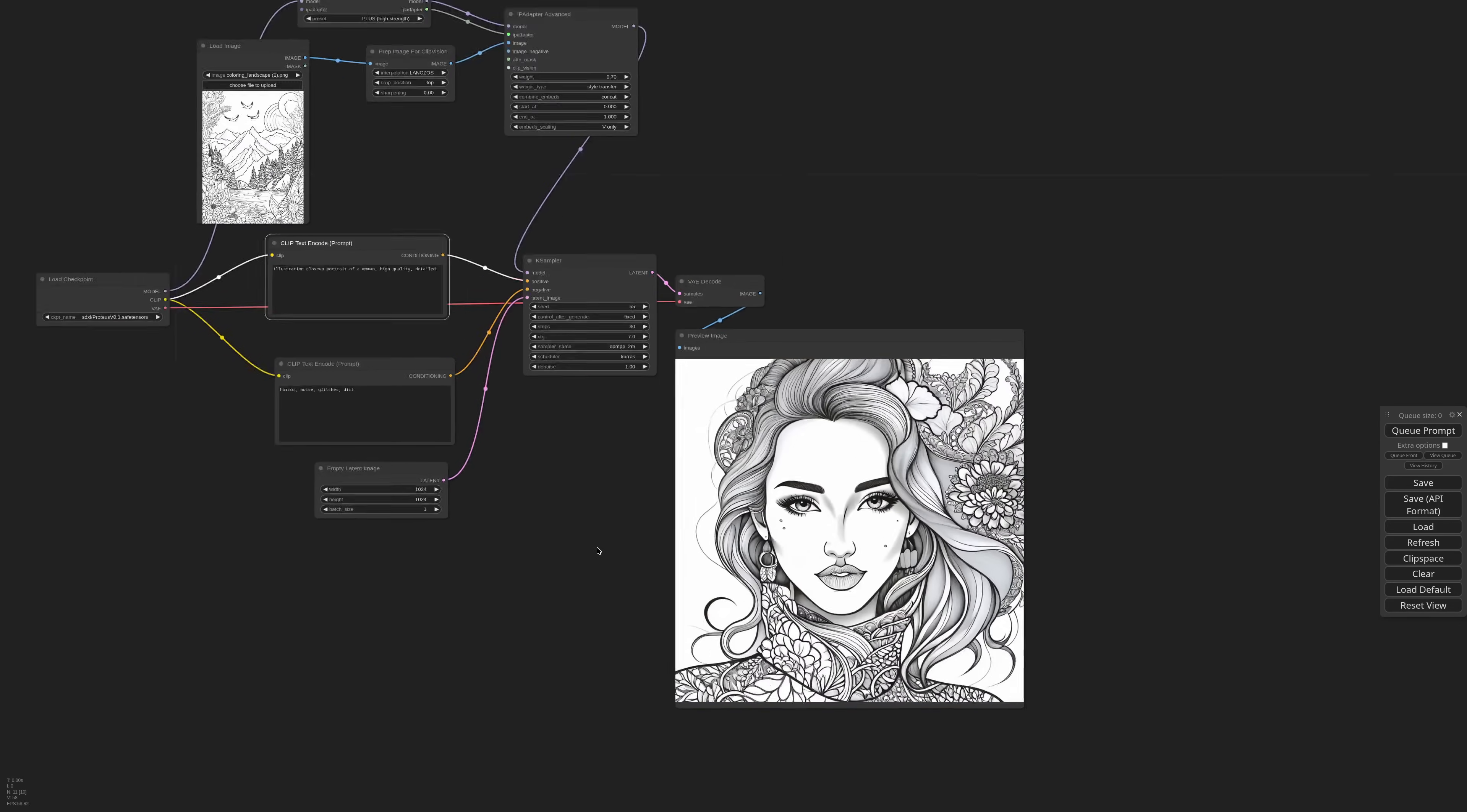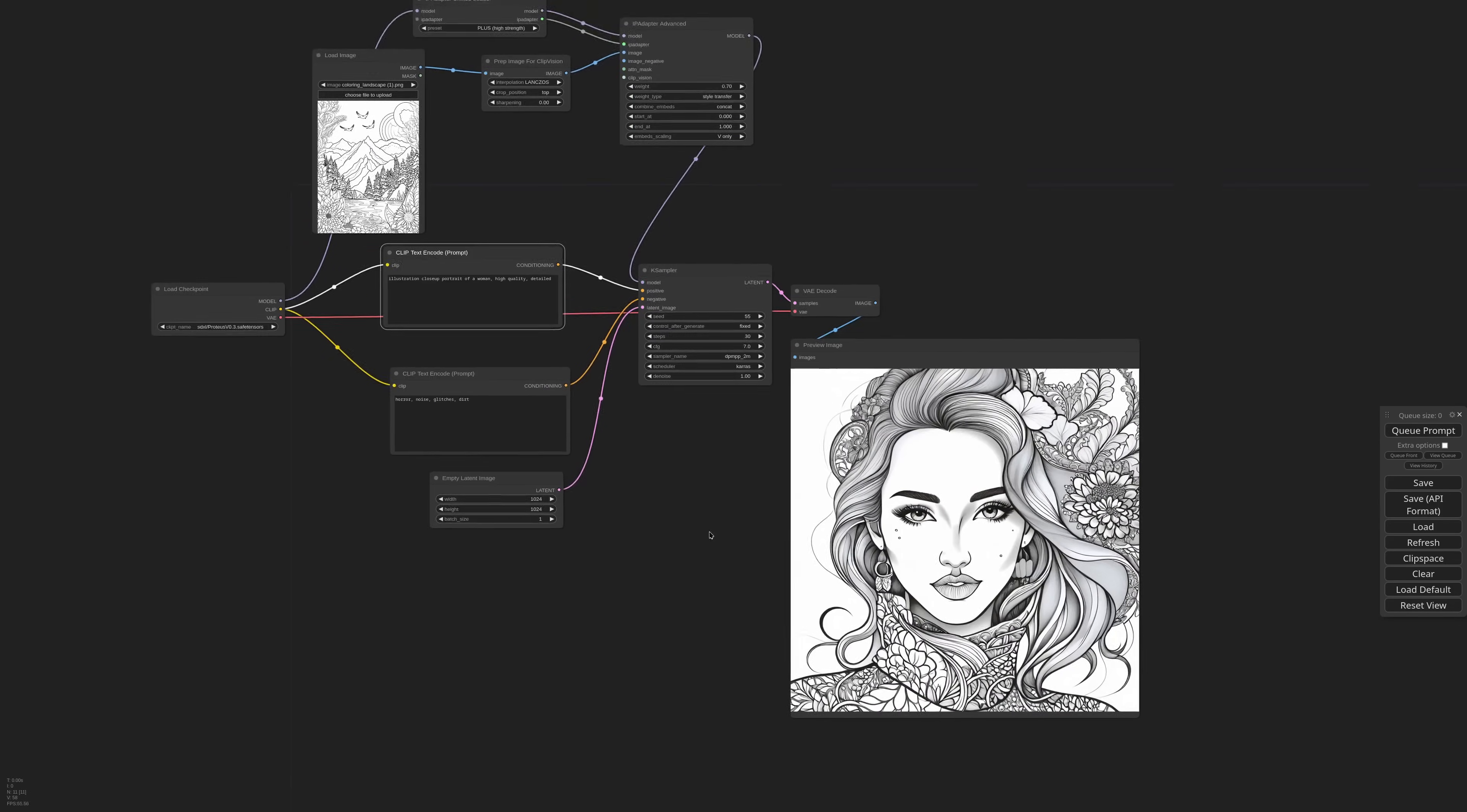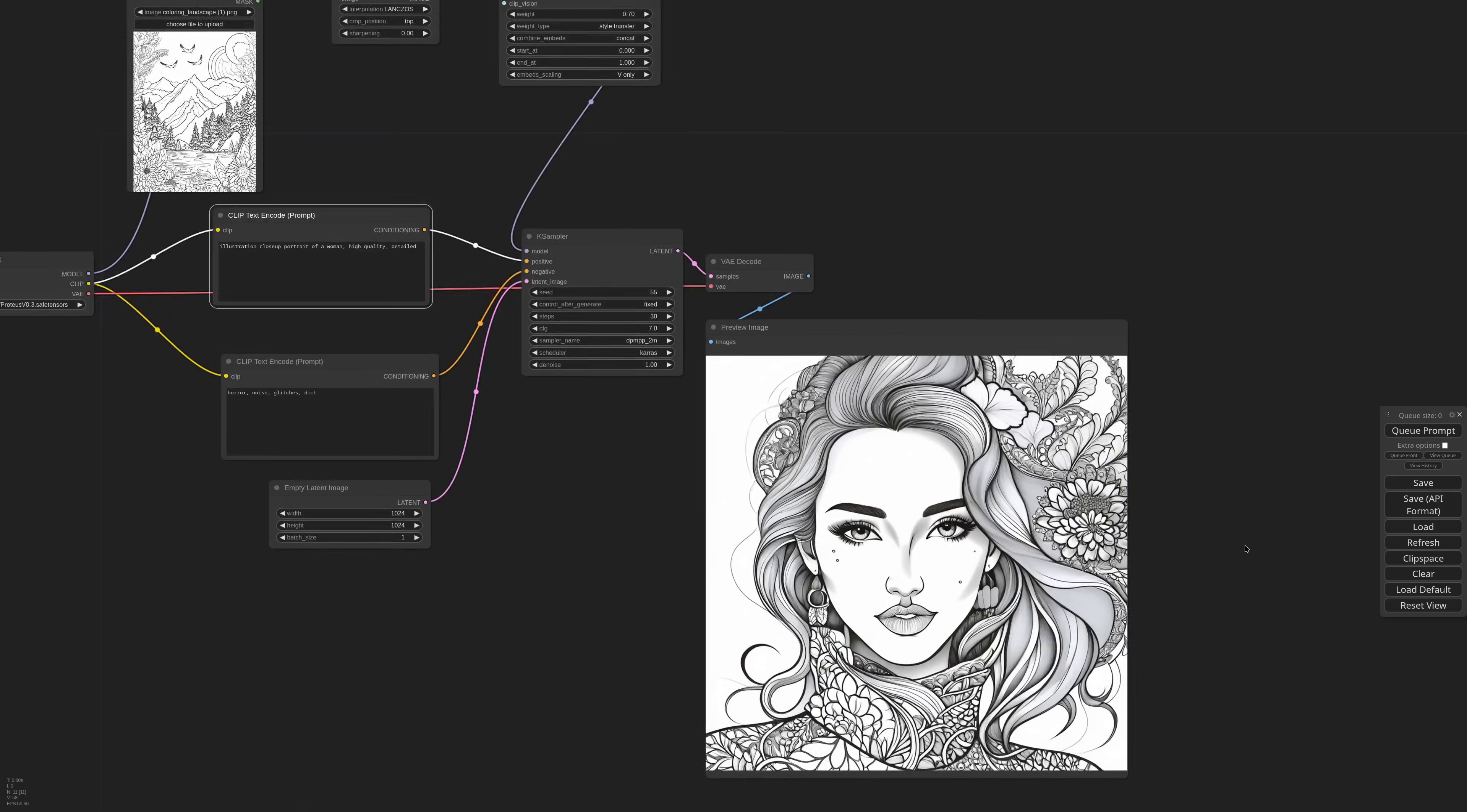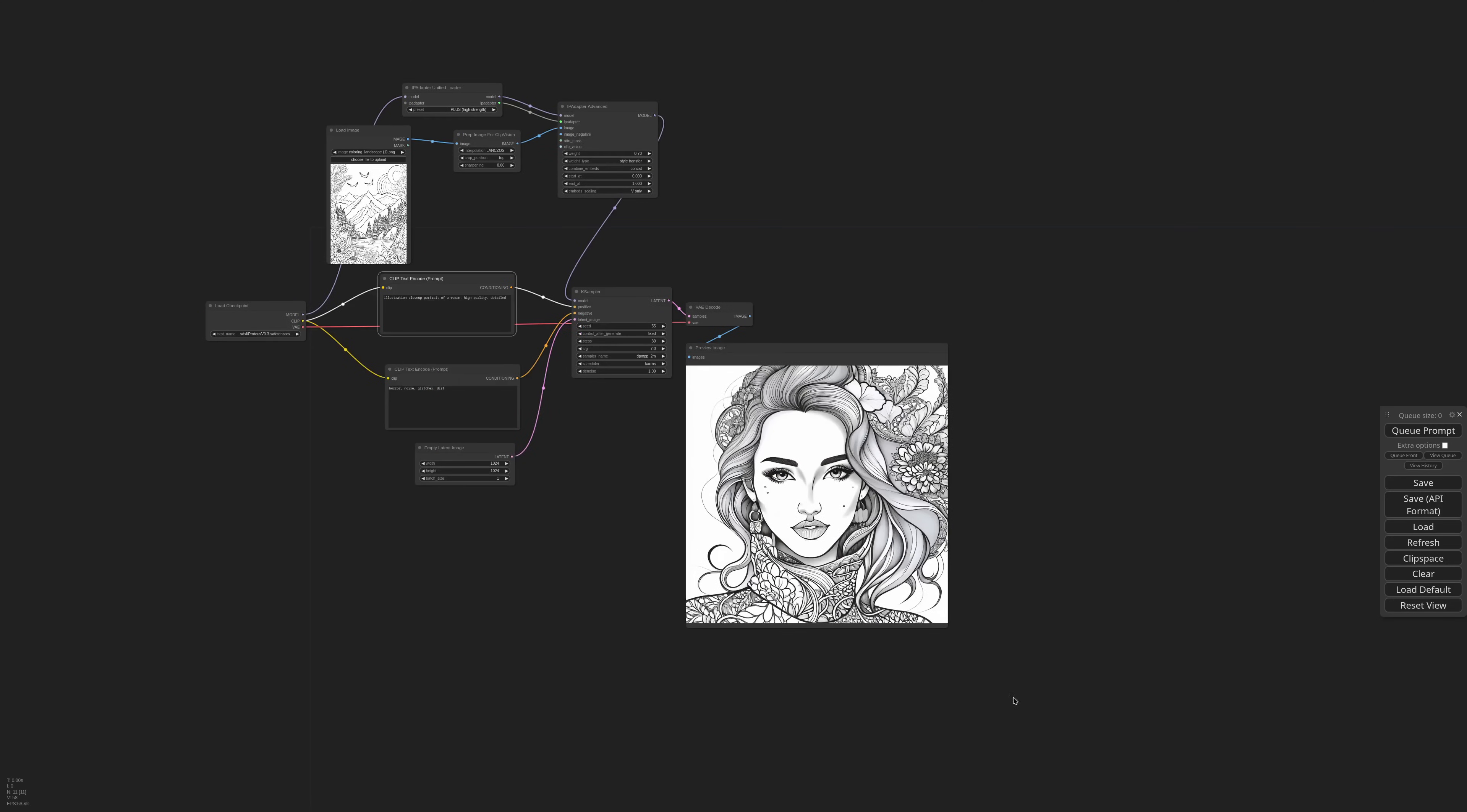This is good already, it took the style very well, but there's also some bleeding of the composition. There are a lot of flowers for example. This might be what you want, but it's all about control, right?